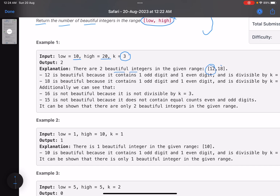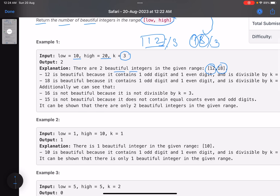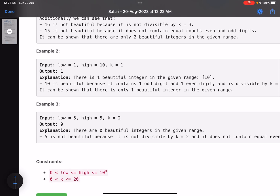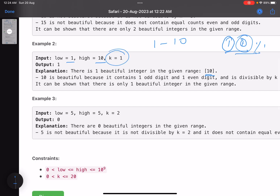There are two beautiful integers in the range: 12 and 18. For 12, we have one even digit and one odd digit, and 12 is divisible by three. Similarly 18 is divisible by three and also has one odd digit and one even digit. In the second example, the only beautiful number between 1 to 10 is 10, because it has one odd and one even digit and is divisible by 1.